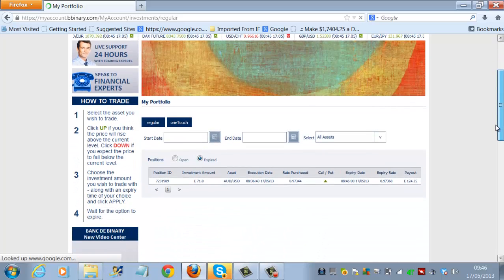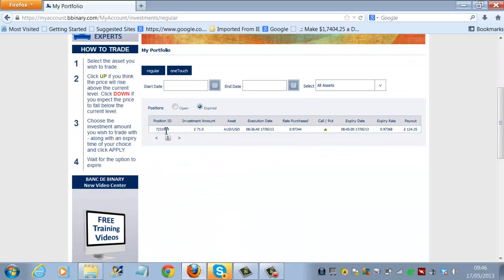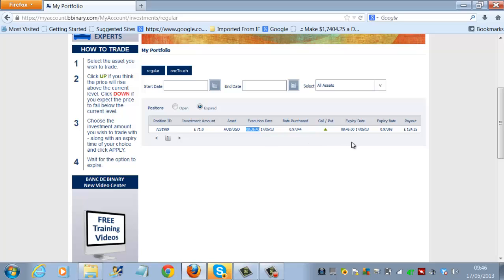We'll just click on my portfolio and scroll down, and there you'll see the trade that we placed. We placed 71 pounds. It was the United States dollar against the US dollar. We placed the trade at 8.36, and that was a winning trade. We actually ended up with a profit of 124 pounds 25. If we take that from our original stake there of 71 pounds, 124.25 minus 71 pounds, we've got a profit of 53 pounds 25.